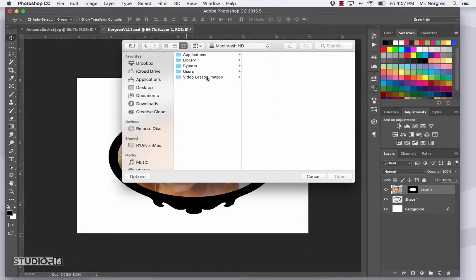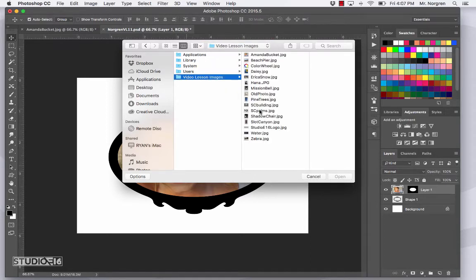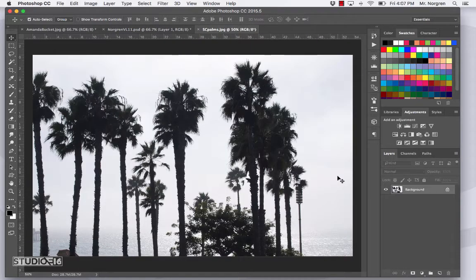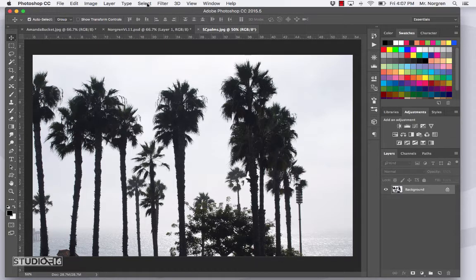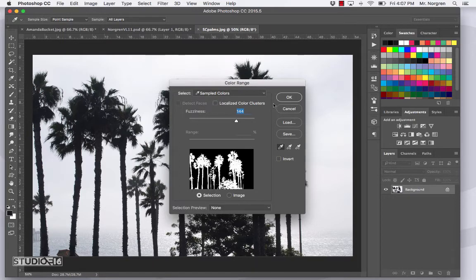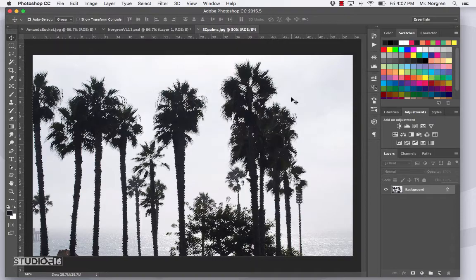Go to the Macintosh HD Video Lesson Images and open SC Palms, then click Open. Now choose Select and then Color Range up at the menu bar. Click on the black area of one of the palm trees and then you can play around with the fuzziness to get the right selection. This is good for selecting just a range of colors — that's why they call it Color Range. Click OK.